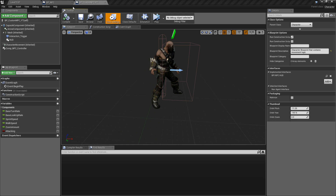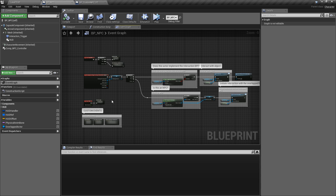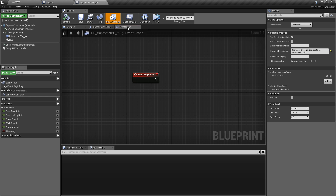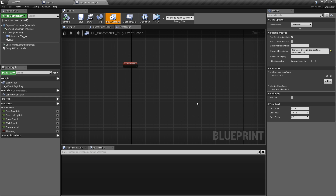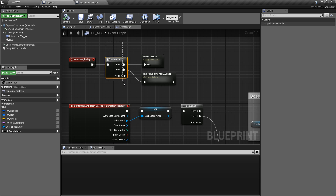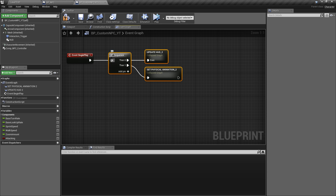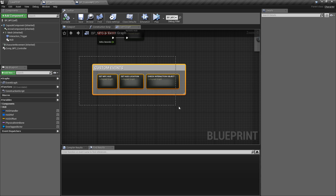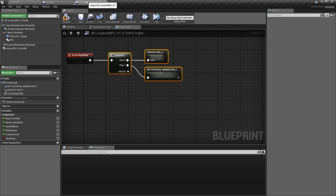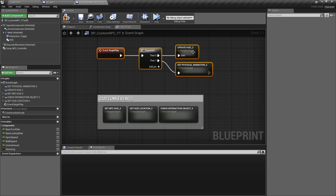Now we're going to start copying the actual code. Go to the base NPC class, click on Event Graph. We're going to copy all of these nodes in a specific order. Go to our custom NPC Event Graph — in this case there's nothing there, though most likely you'll have your own class code, so make sure you copy things appropriately. The very first thing we'll copy is the sequence under Begin Play. Select those nodes, Ctrl+C, go back to the custom NPC, Ctrl+V, and connect it. Before we compile — do not compile yet, we'll get a bunch of errors. Go back and copy all of these custom events: select everything, Ctrl+C, Ctrl+V. We need to correct certain things here before compiling.